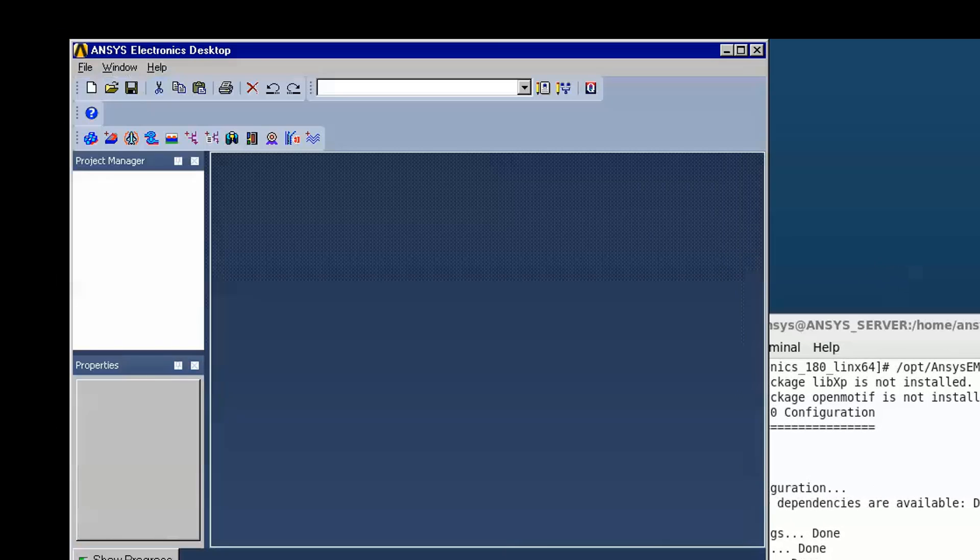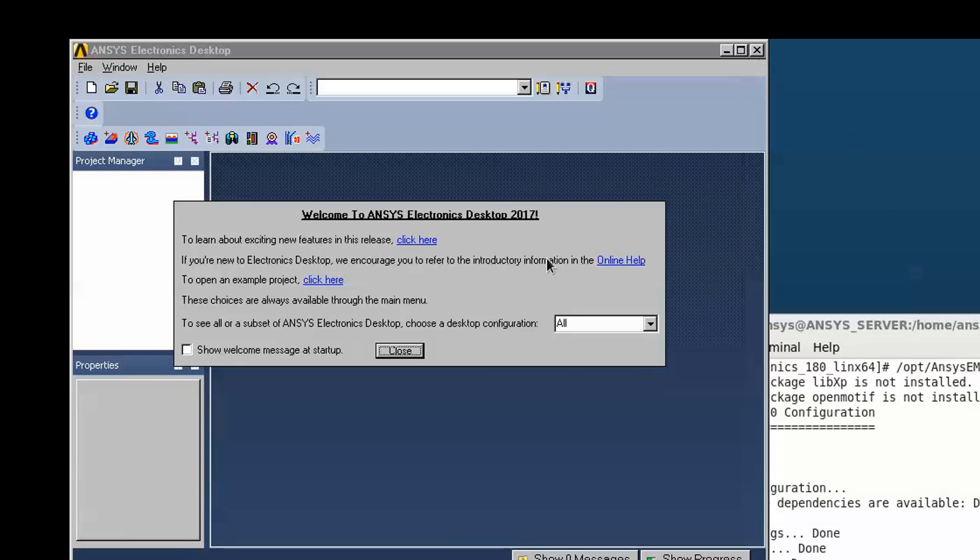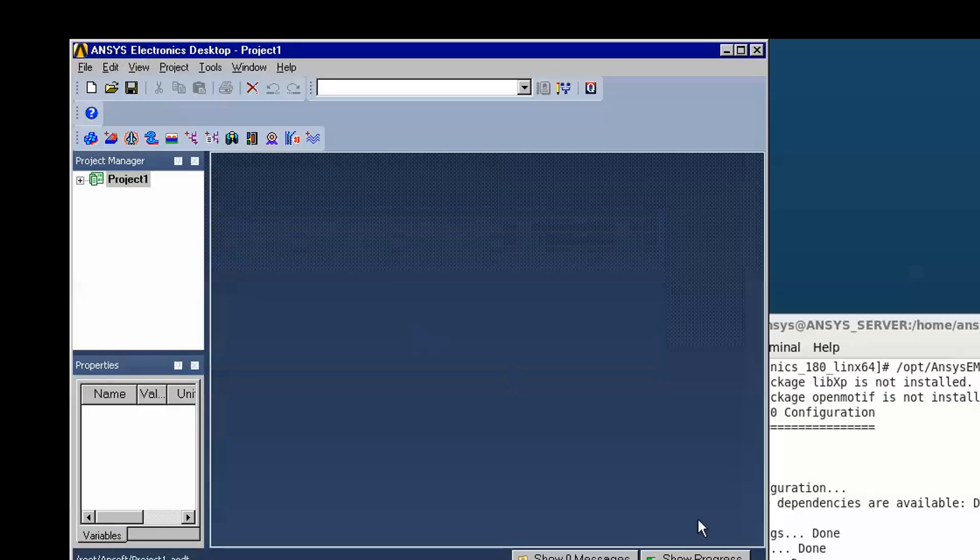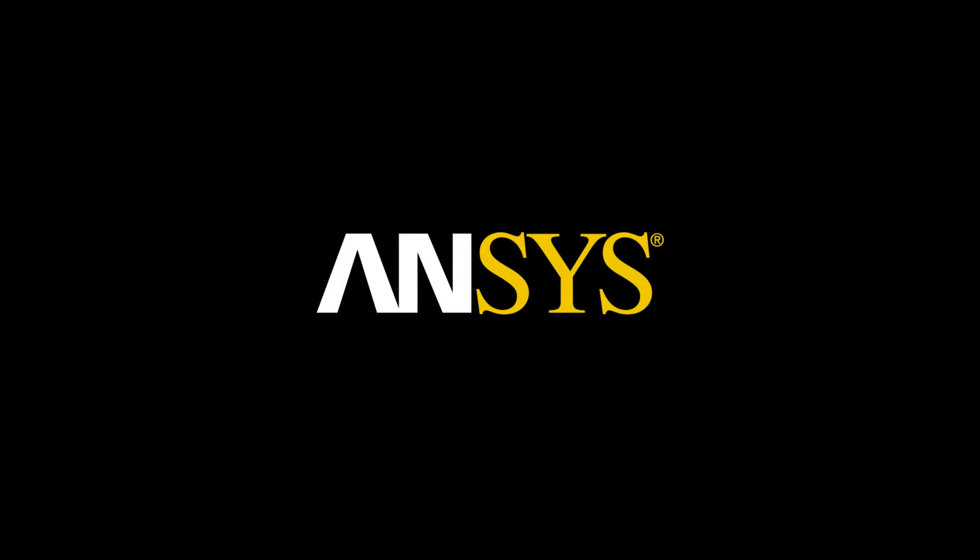This concludes the installation demonstration of the ANSYS electromagnetic suite 18.0 on the Linux platform. Thank you.